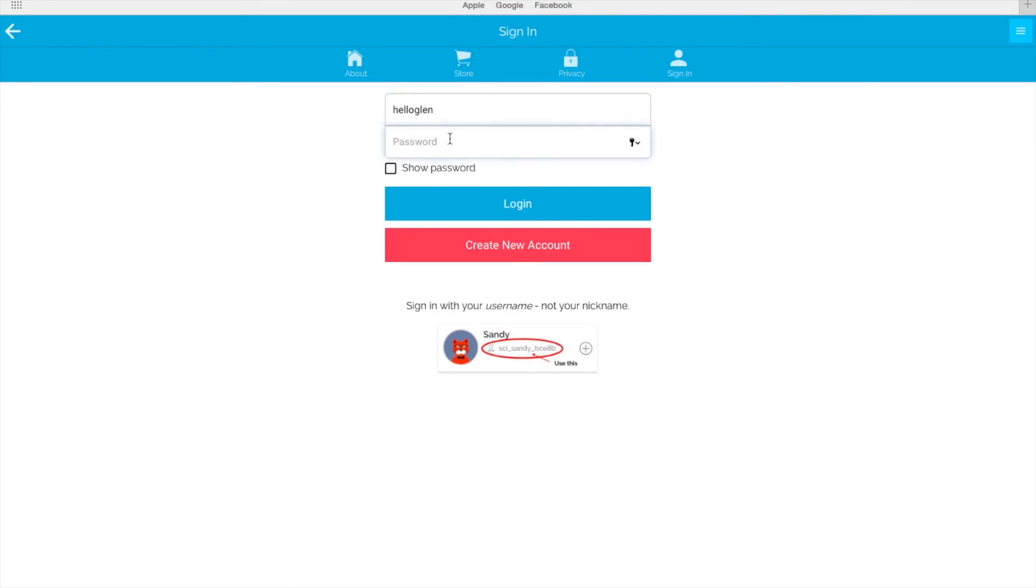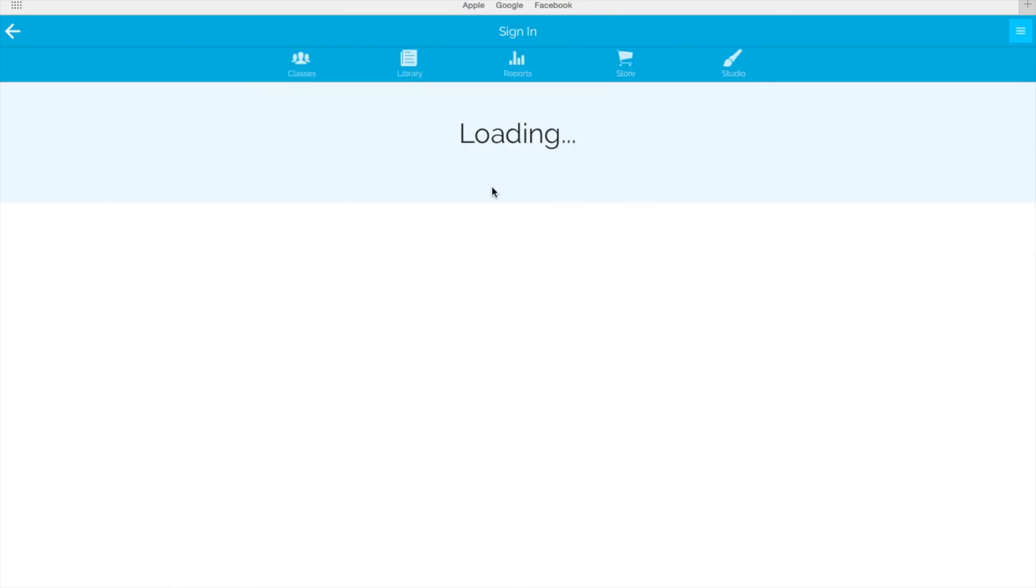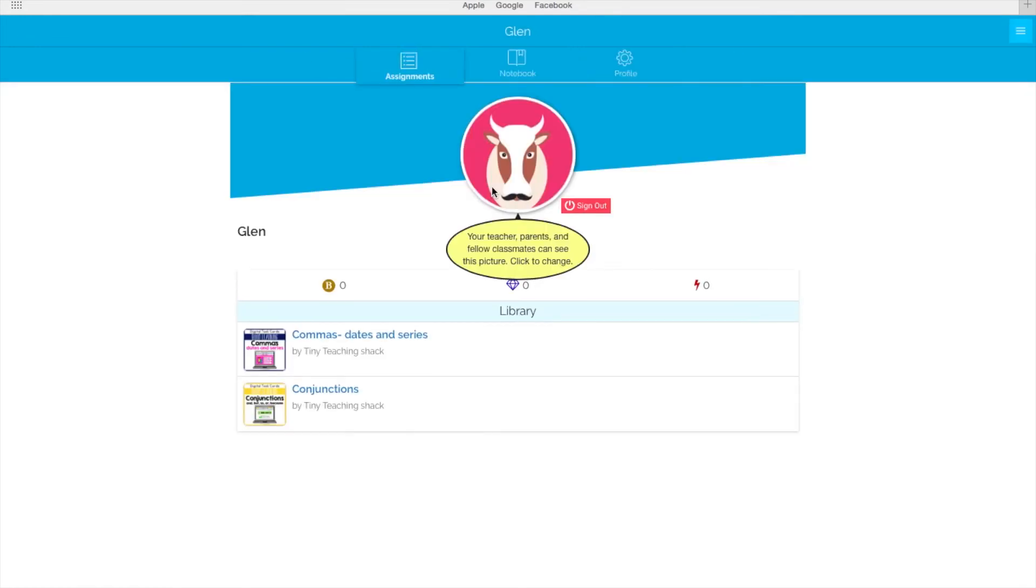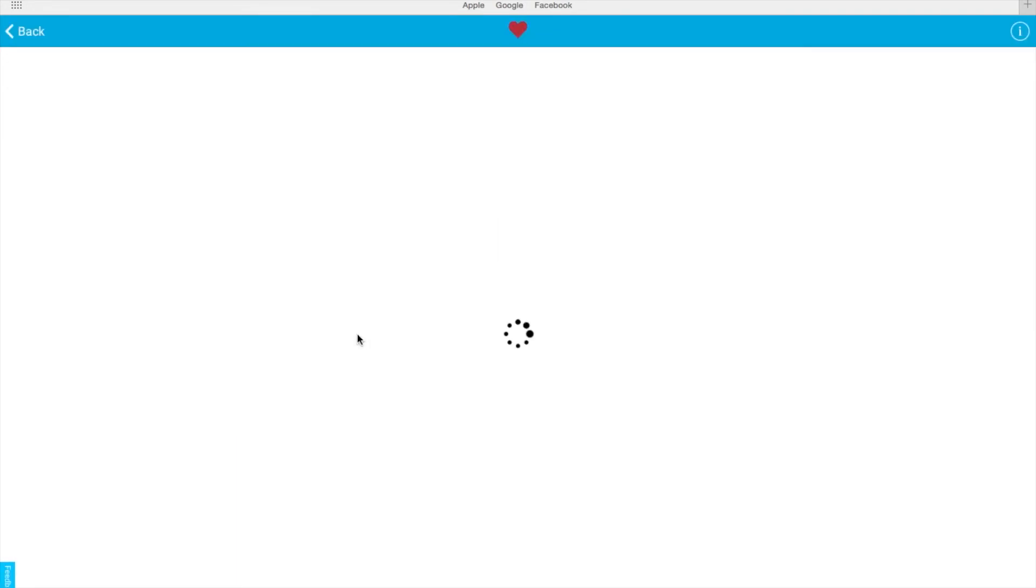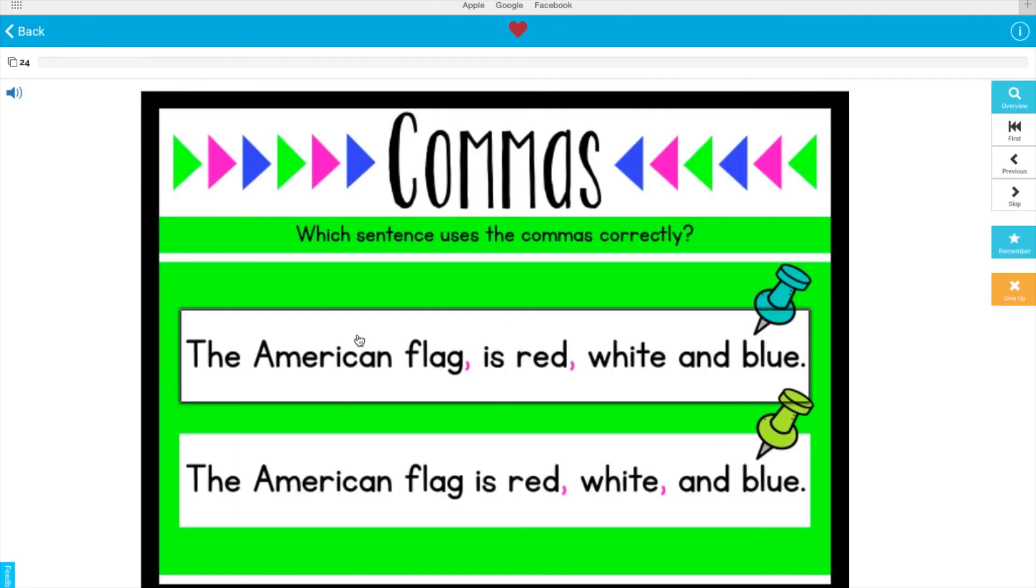Type his username, Hello Glenn, and password, Hello. When he signs in, he'll see the decks that you assign to him. All he has to do is click on the deck he wants to do or needs to work on and submit the answers.